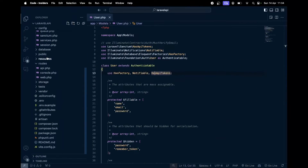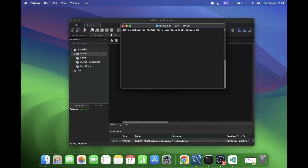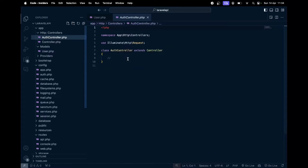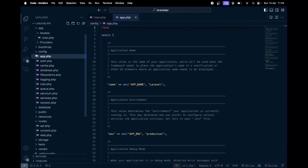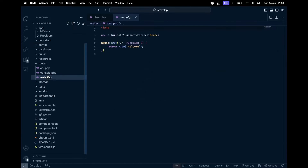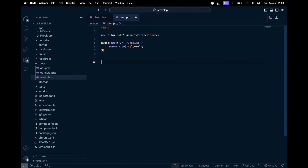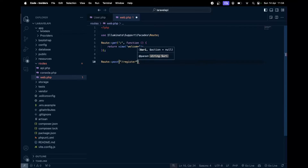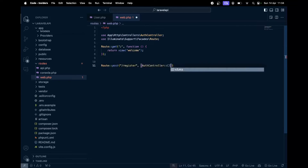Next, we need to create some routes. We'll create a controller first - `php artisan make:controller AuthController`. Then inside the controller, we go to `Http/Controllers` and find it there. Now we add routes in `web.php`: a POST route for `register` pointing to `AuthController@register`, and another for login.